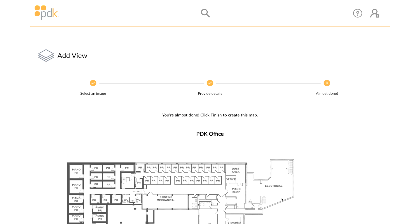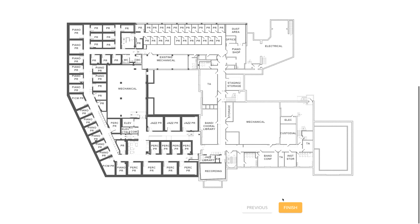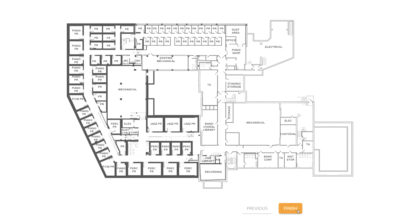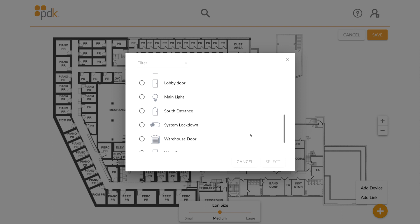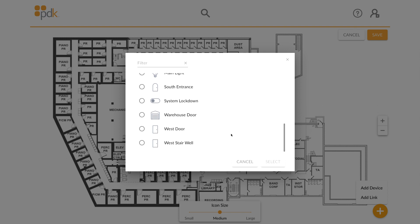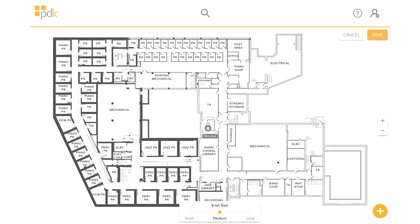Verify that the preview image displayed is correct and then click Finish. Select the device icon you wish to add and click Select. Click and hold the icon to drag it to the desired location on the map.